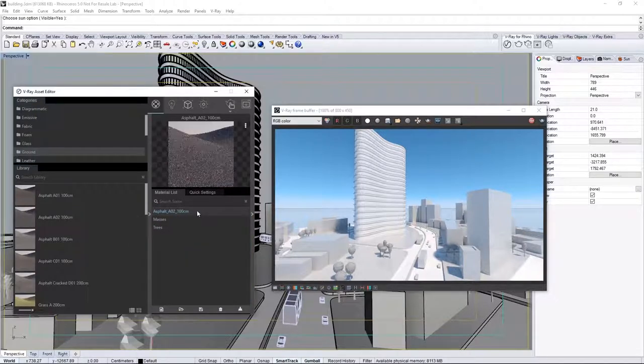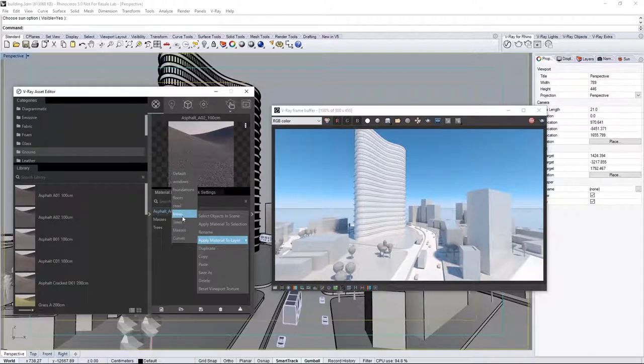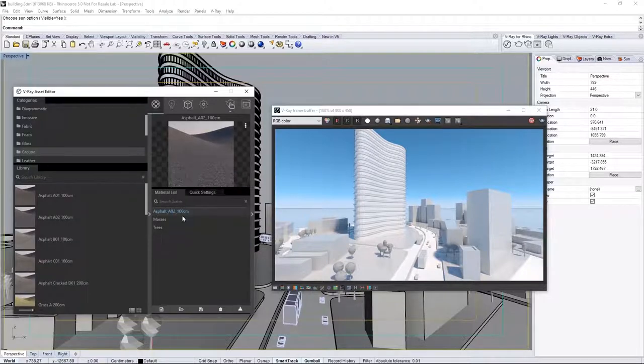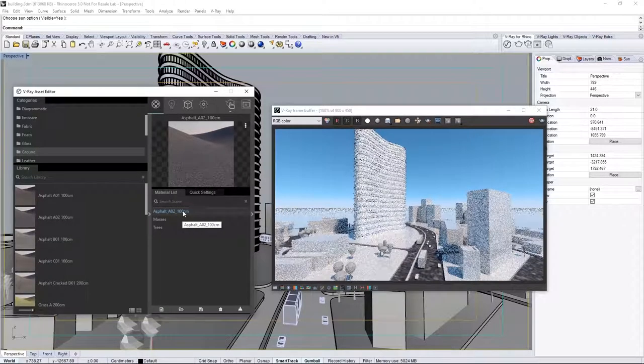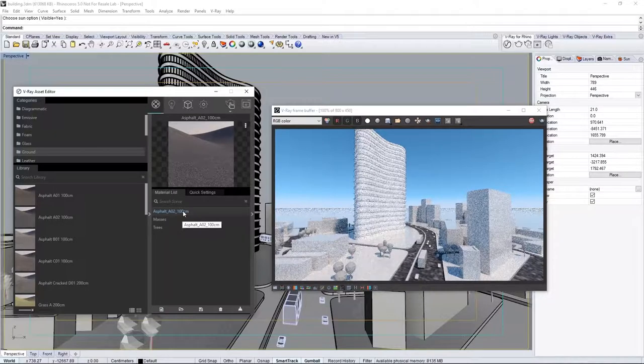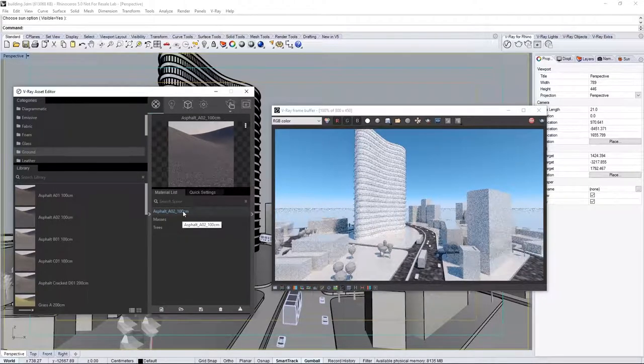Right-click on the New Material, and apply it to the Roads layer. Now, the tiling of the texture doesn't look appropriate to our scene scale.